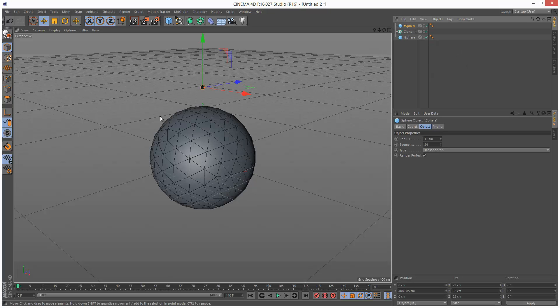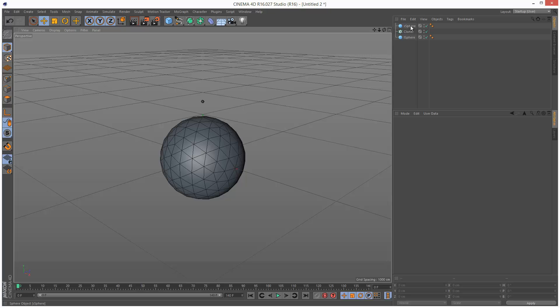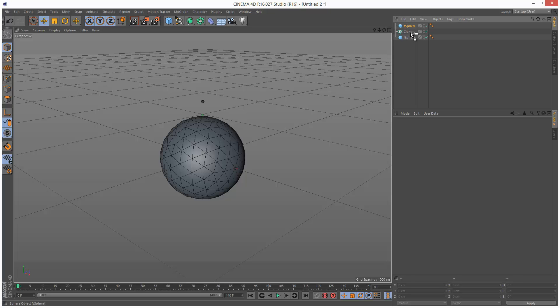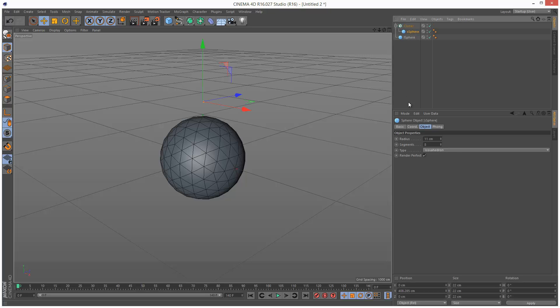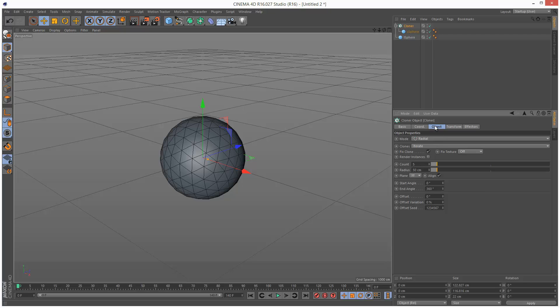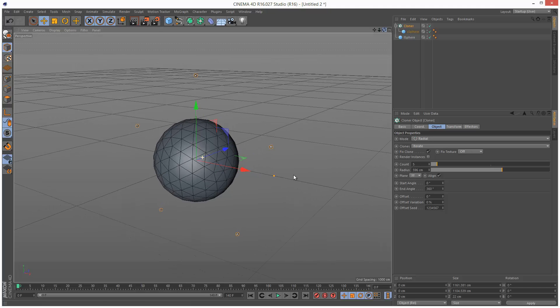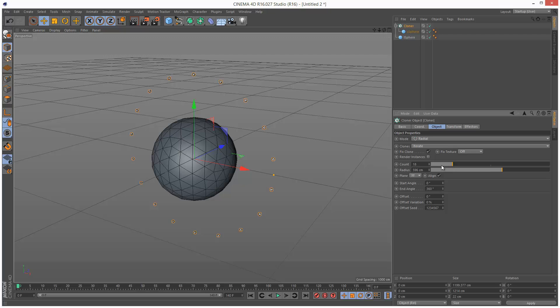The small sphere I'm just going to reduce the segments down to maybe eight. I'm going to drop the small sphere into the cloner. I'm going to set the cloner to radial and increase the radius here until the cloners orbit the large sphere and I'm going to increase the count to maybe 16.